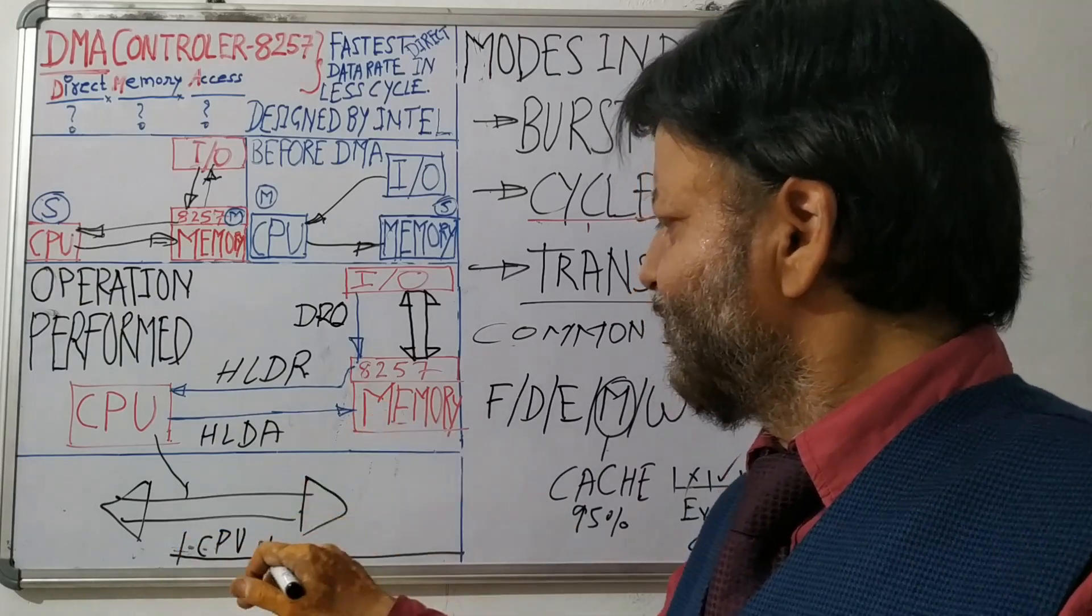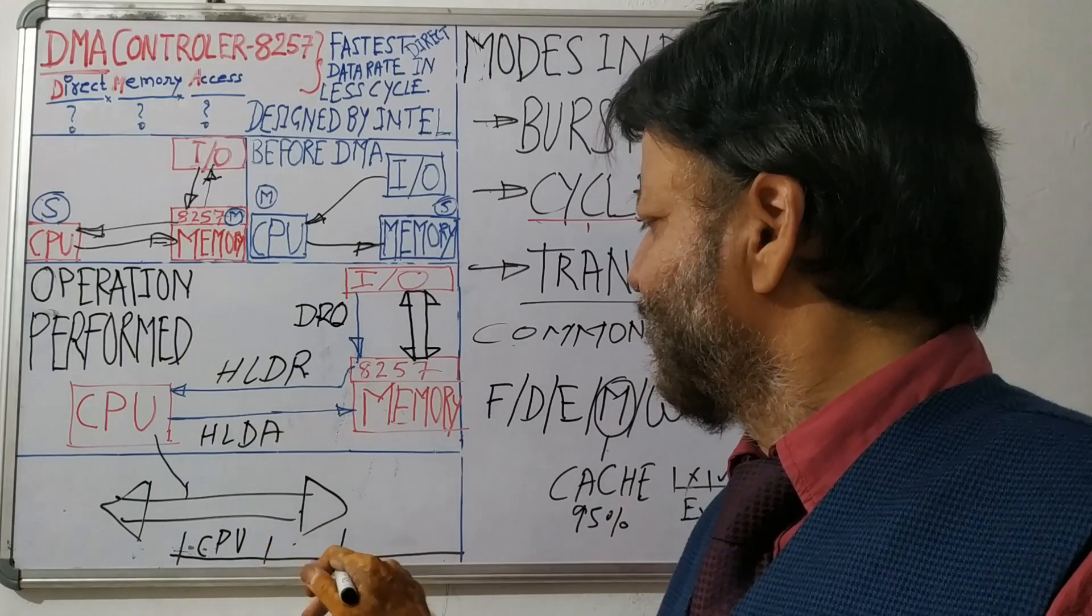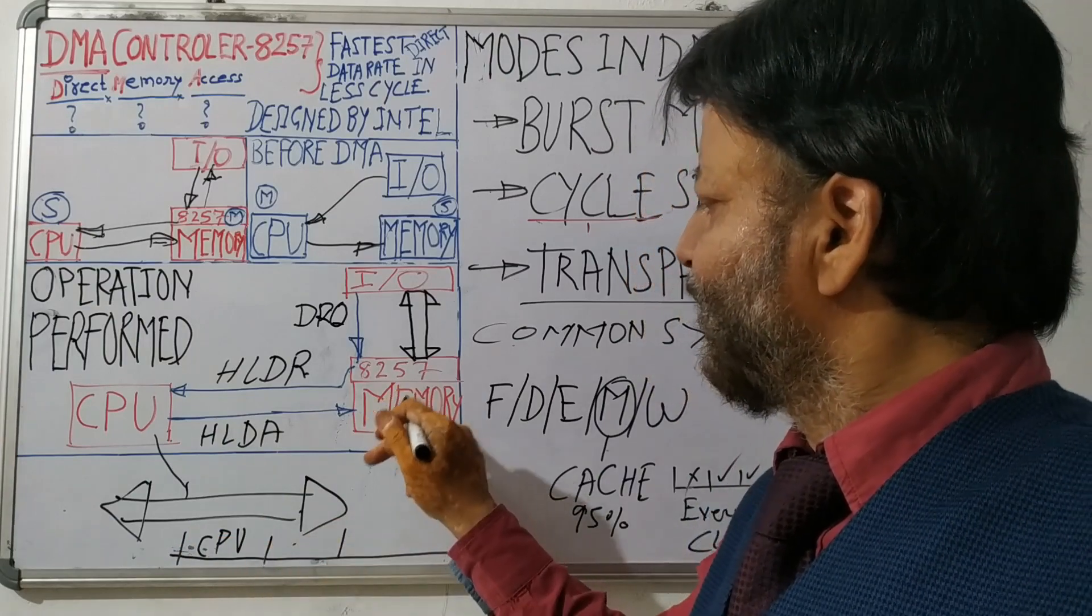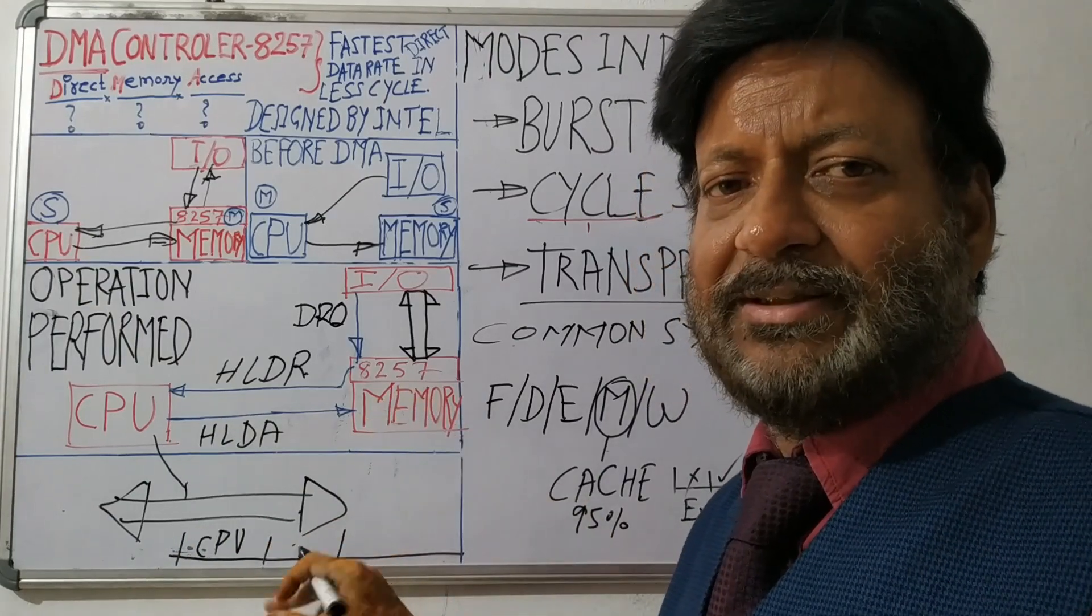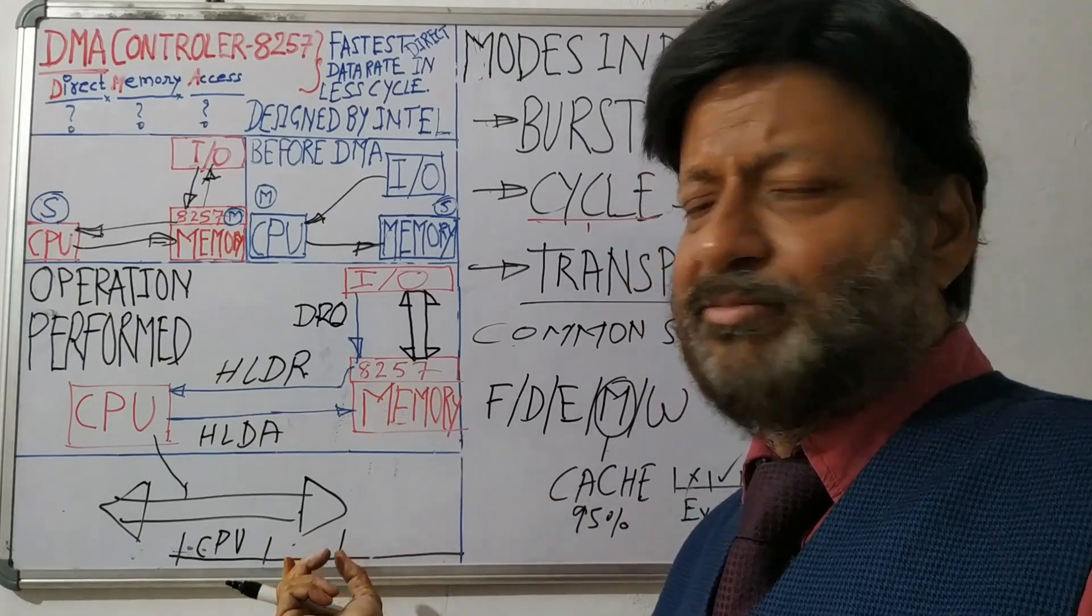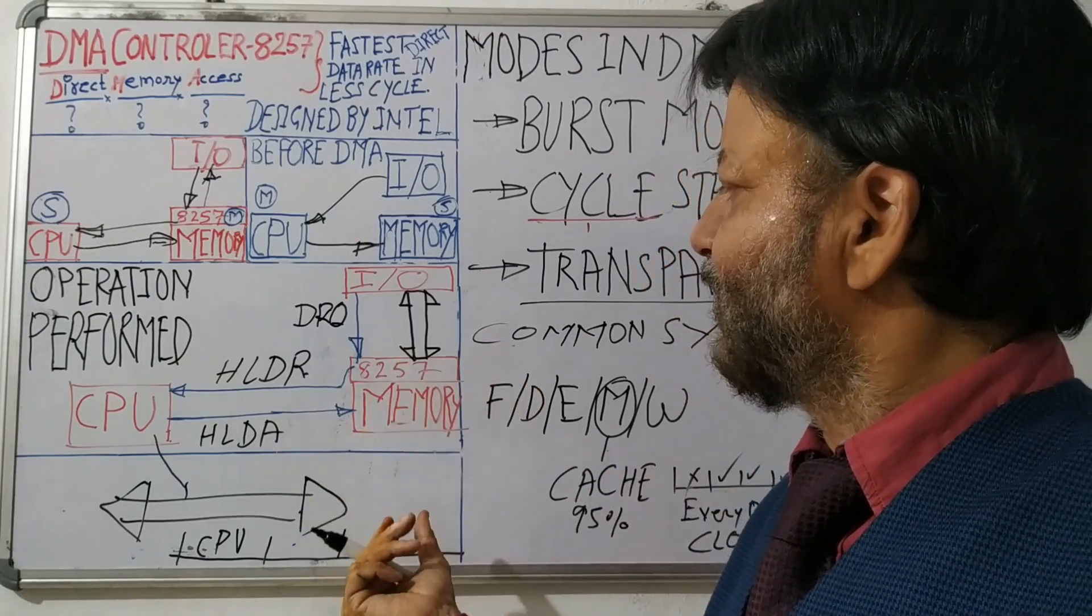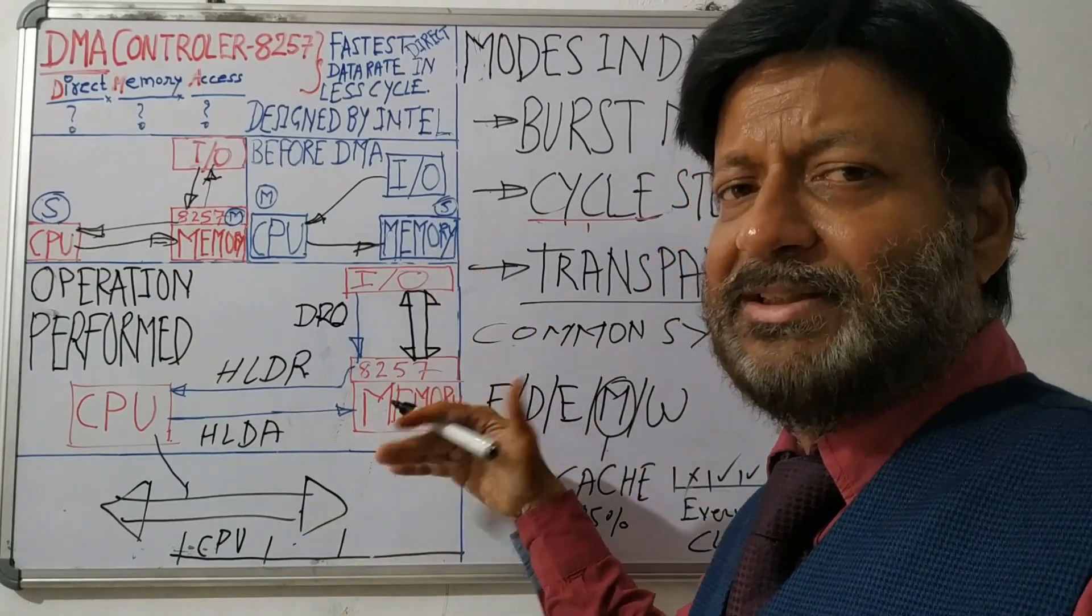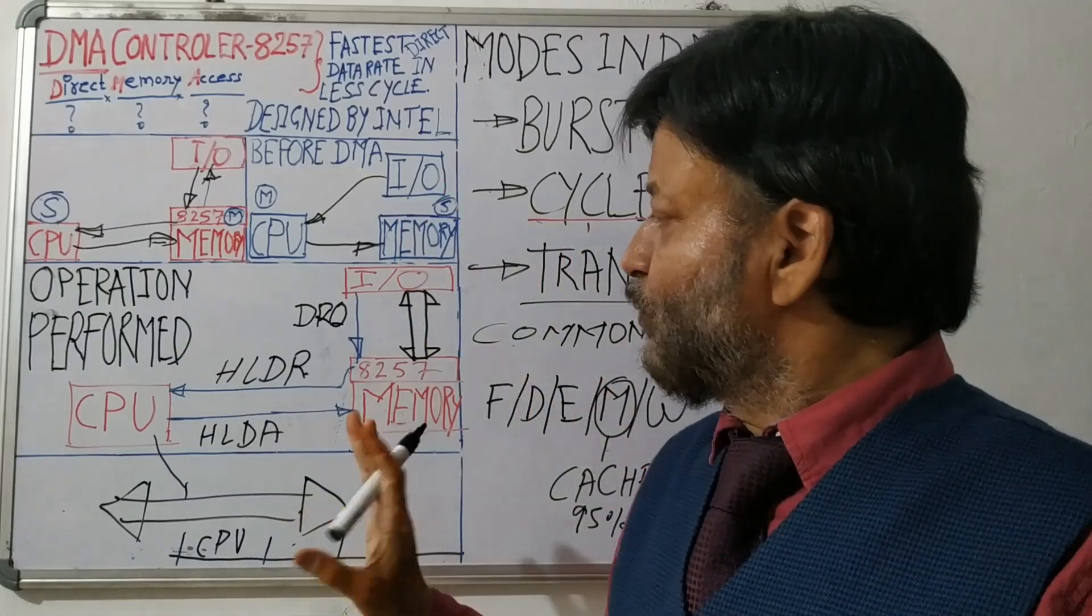So whenever the bus is free, suppose that time bus is free, the DMA will access that system bus and transfer data from I/O to memory, either I/O to memory or memory to I/O. So this is the thing.